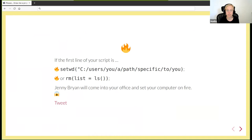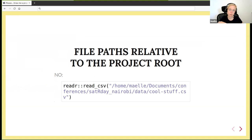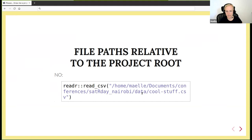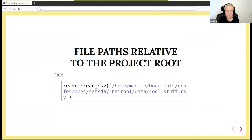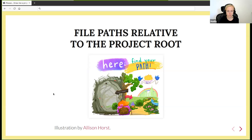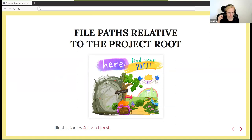During a talk, Jenny Bryan said if the first line of your script is either setwd with a path that's only on your computer, or rm with the argument list equals ls everything, then Jenny Bryan will come into your office and set your computer on fire. In a blog post, she explains how you could not do that. The first idea is that you should have file paths that are relative to the root of your project.